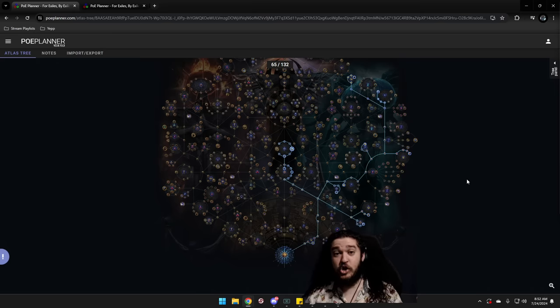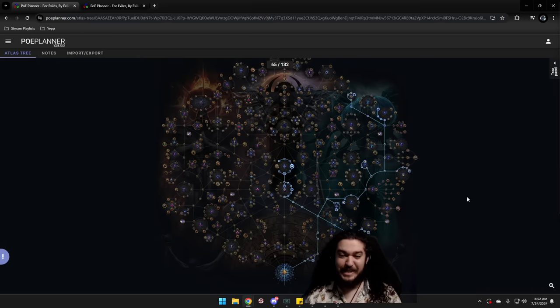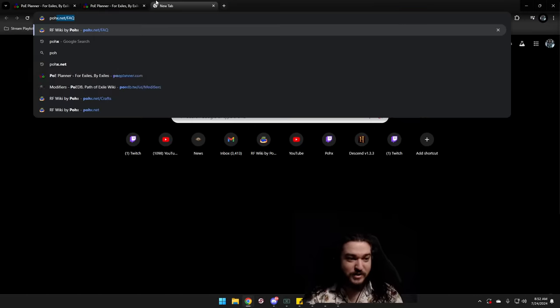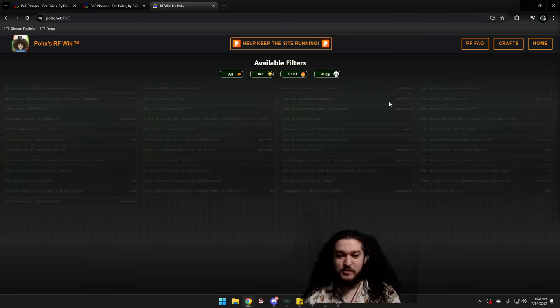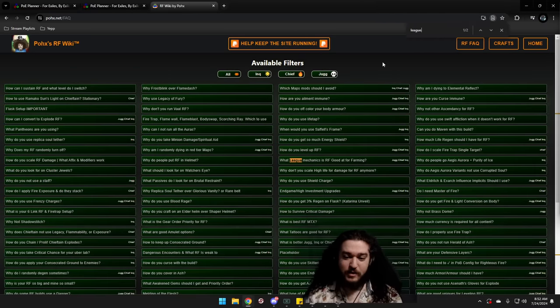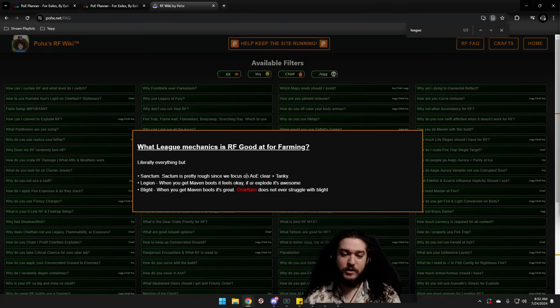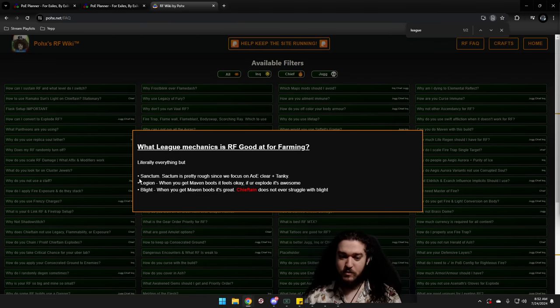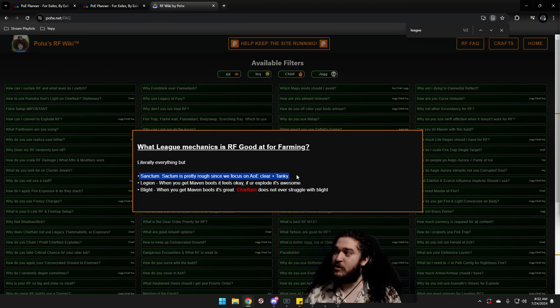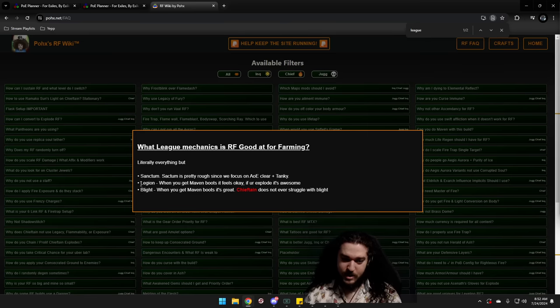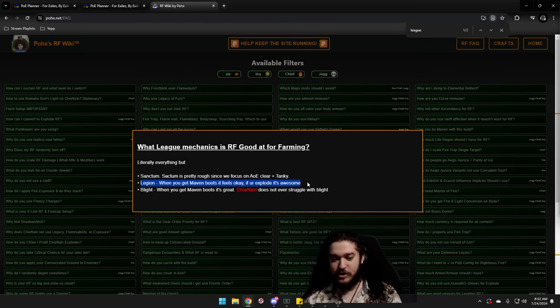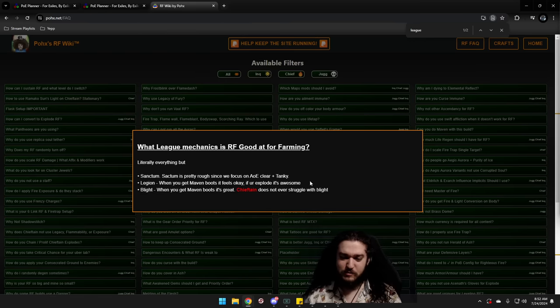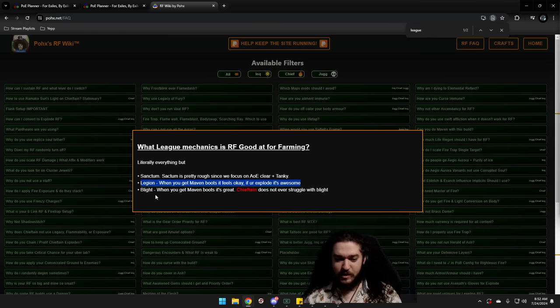Righteous Fire is good at a number of League mechanics. It's pretty much good at everything other than, in fact, let's go ahead and check the website because we can look right here. What is RF good for? Basically, here's what it's not good for. Sanctum. You don't want to do that. Legion is actually okay after you get some decent explode, but for the most part, RF is not that good of a Legion build unless you're specified for it.